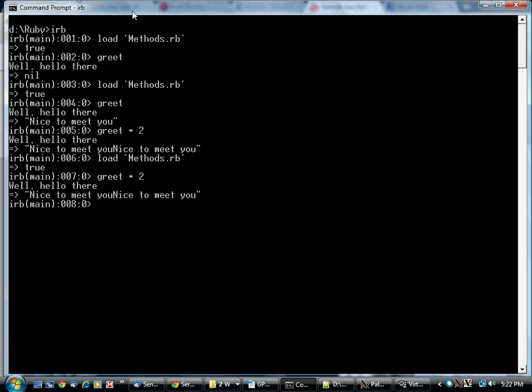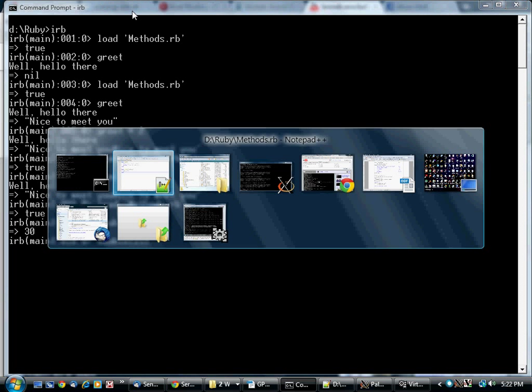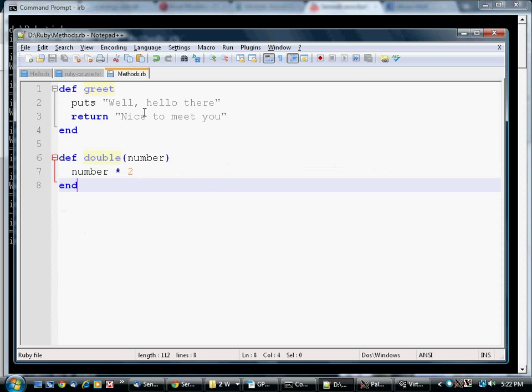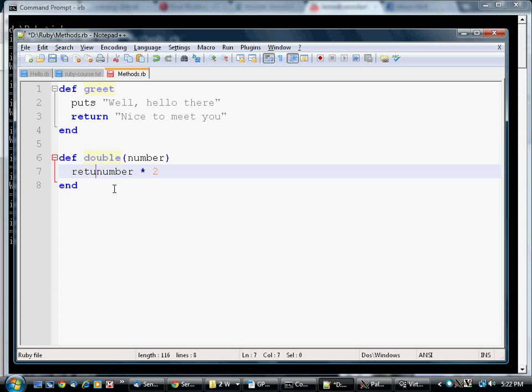So, we've created this thing called double. And if you call double, you get twice what you put in. The number 15 is stored in number, and then it executes this expression, which produces 30. And since this is the last thing in the method, that's the value that gets returned. Or we could write return number times 2, and that would also work.